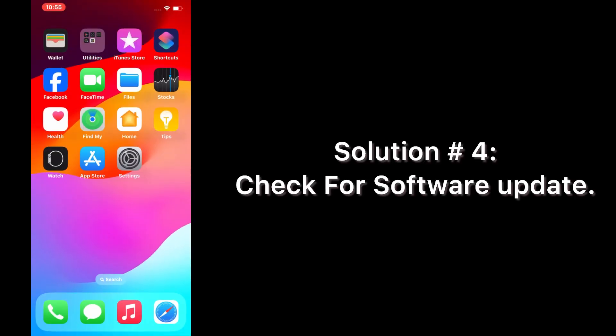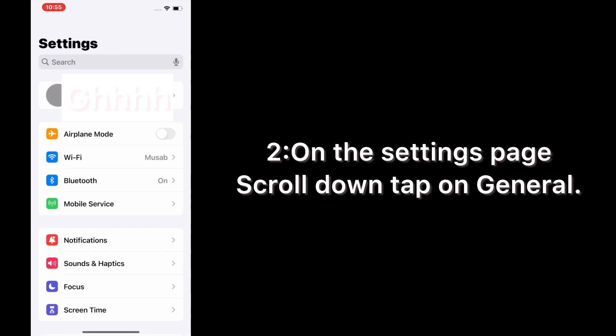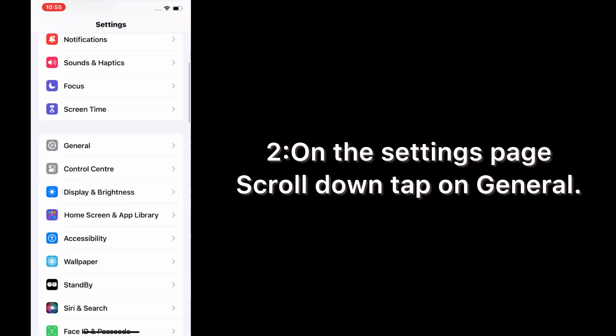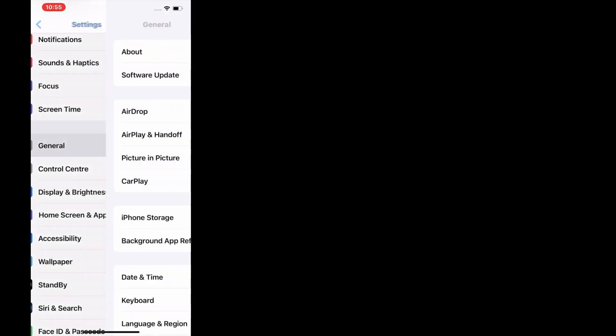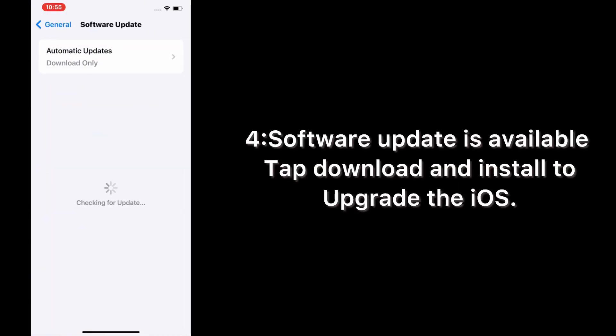Solution number four: check for software update. Open the Settings app on your iPhone. On the Settings page, scroll down and tap on General. On the General page, tap Software Update. If a software update is available, tap Download and Install to upgrade iOS.